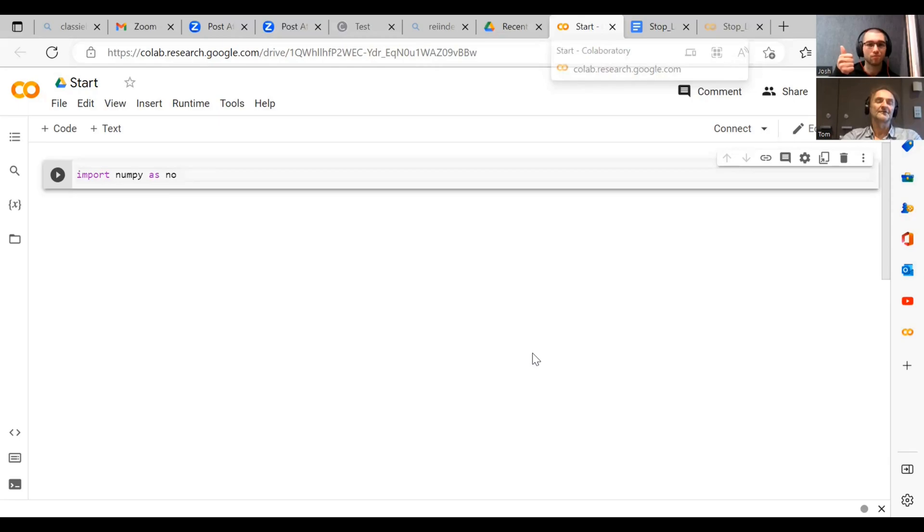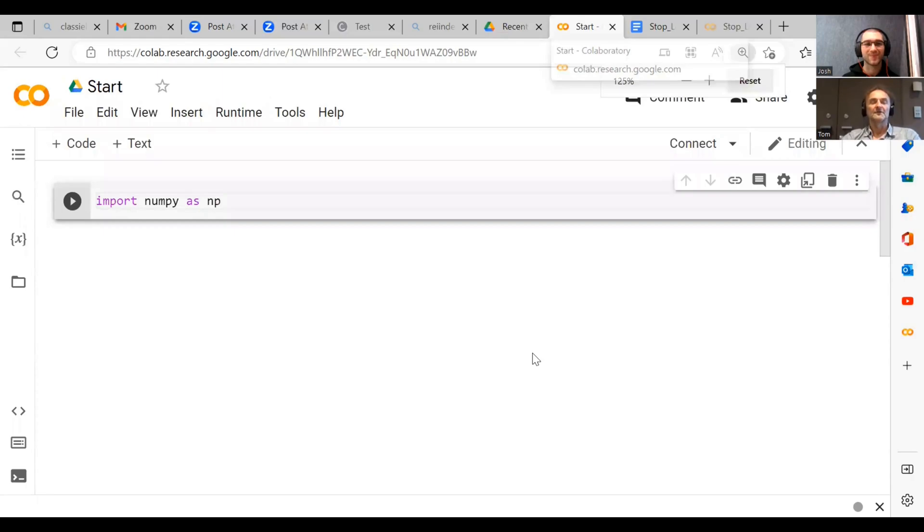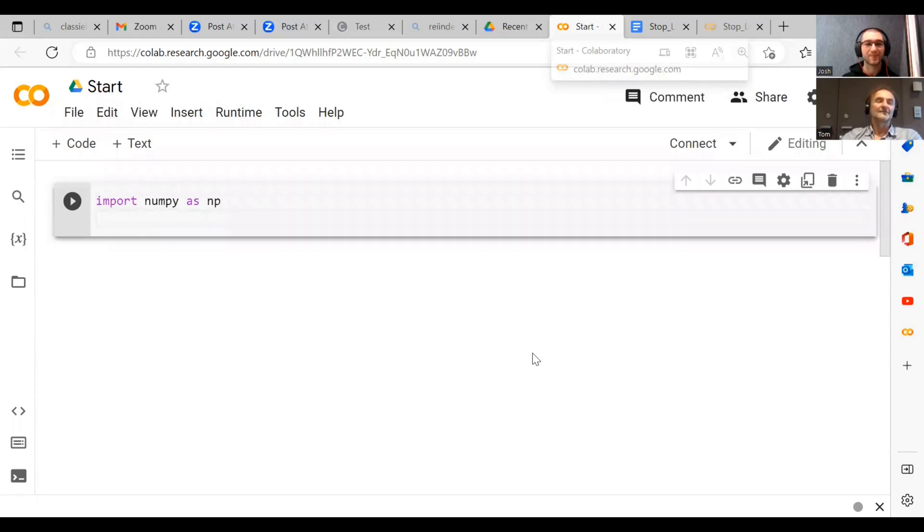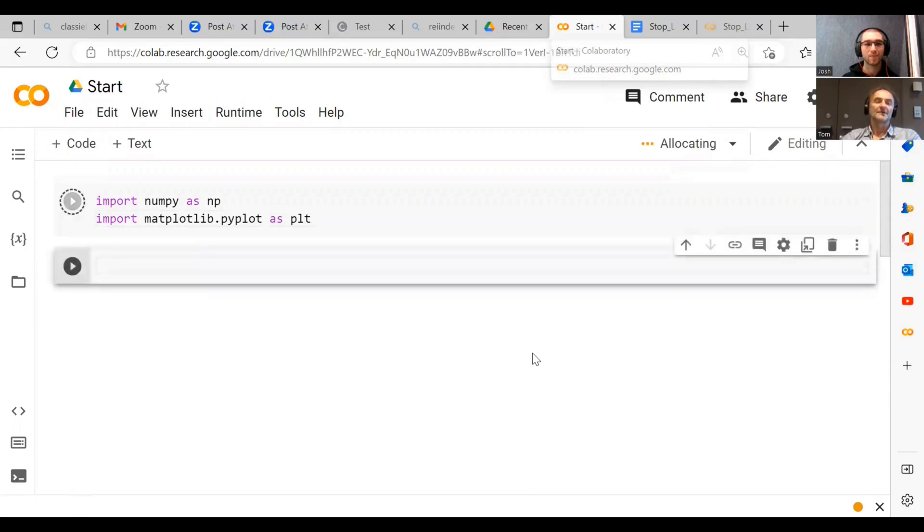Can you see my screen all right or should I make it a bit larger? No, it's actually I need to make it a bit larger so I can see it. And then we also import matplotlib.pyplot as plt.